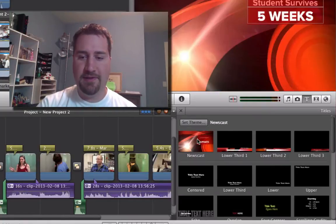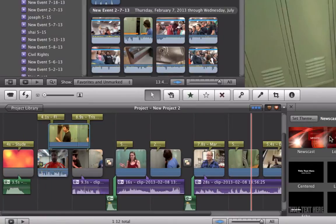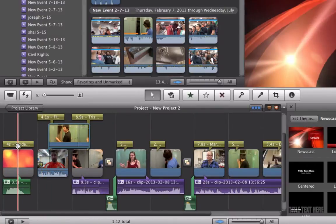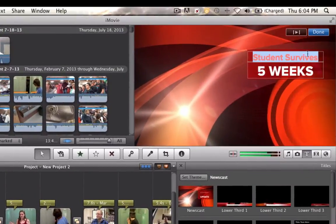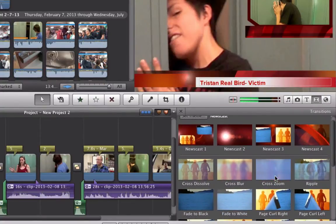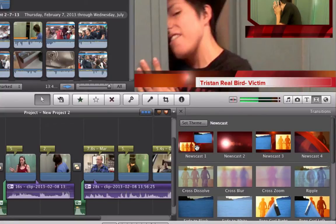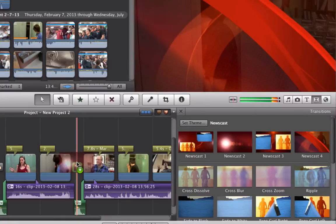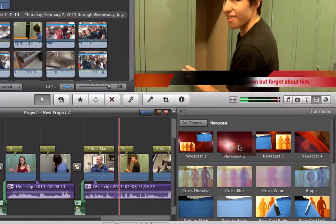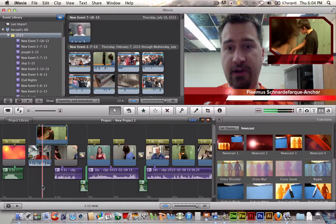All I did was grab the newscast title and drag it over, let go, and that little screen was there, and I just entered in the text as needed. The transitions you find in the same spot — you know, like fade to black, ripple, page turn. You've got another four theme-specific ones right up here. You can preview them by mousing over the top of them. You just click and drag them in between the clips as needed. It's very self-explanatory and very fun.